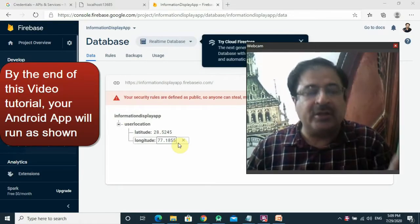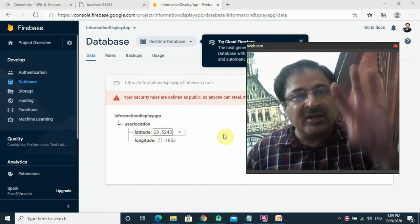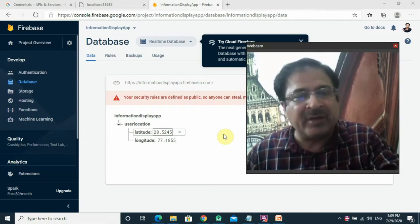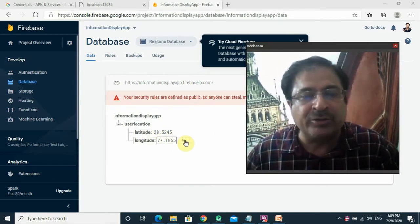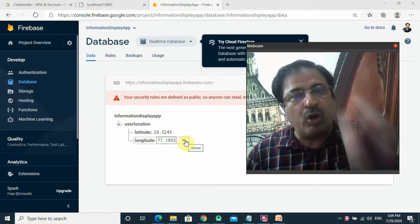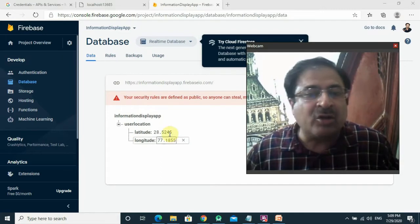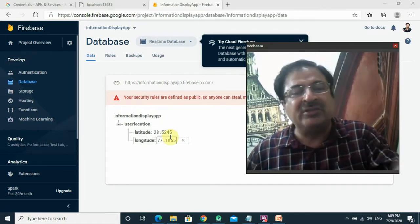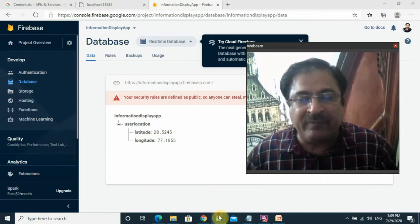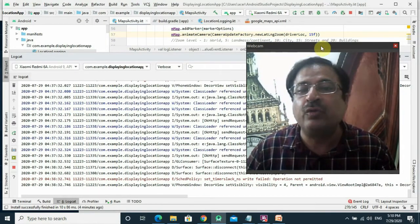In this lecture, we learn to read the coordinates from the real-time database. In the last lecture, we learned to write the latitude and longitude into the real-time database. These are the coordinates — latitude and longitude. Now we'll read this and display these coordinates on the Google Map in the form of a marker. These are the coordinates of Qutub Minar. Let us assume that these are the coordinates of the driver which is moving. So our app, when we run it on my Xiaomi phone...